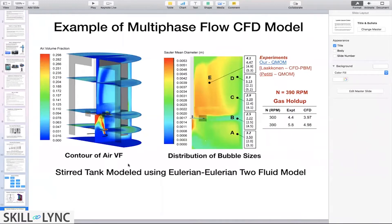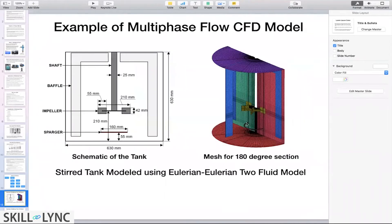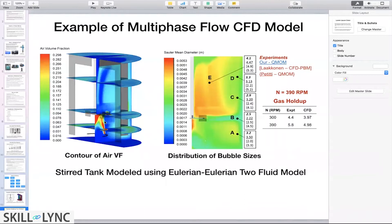Here are some of the results. On the left, we see the volume fraction of air. There is a ring at the bottom used to inject air into the system, which is completely filled with water. With the impeller rotating at 390 RPM, it distributes the air throughout the tank, and we can see that the air is fairly well dispersed throughout the stirred tank.